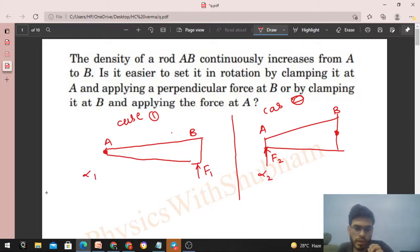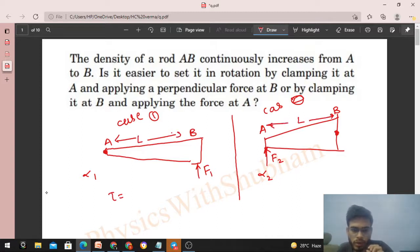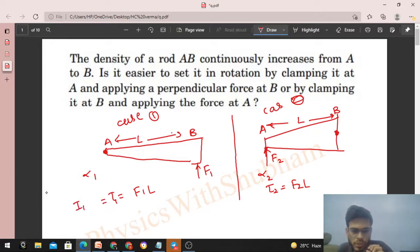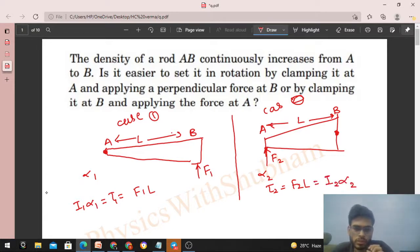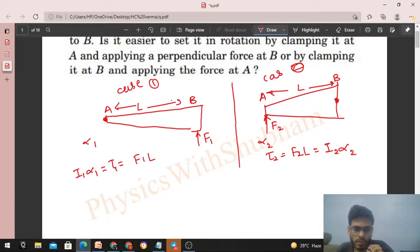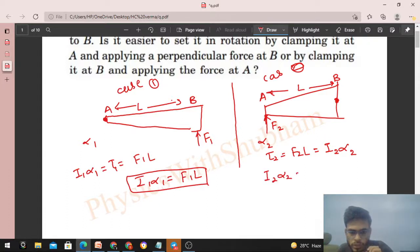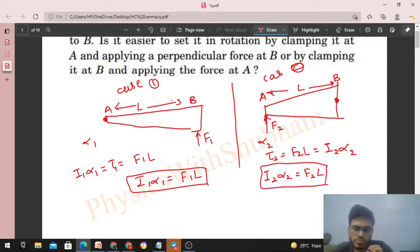We write the torque equation: τ = Iα. Let the length of the rod be L (same in both cases). So torque in Case 1 is F1·L = I1·α1, and torque in Case 2 is F2·L = I2·α2.